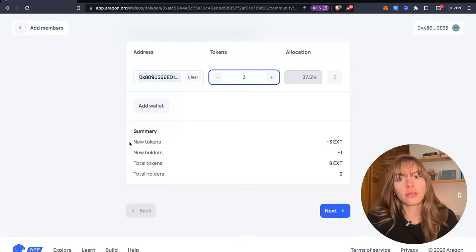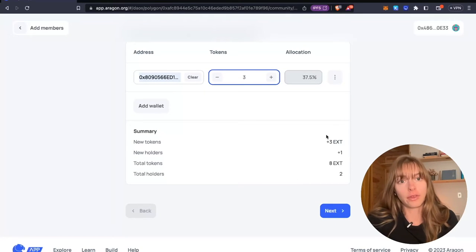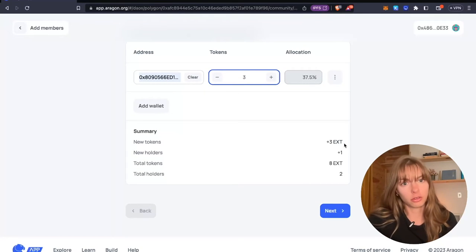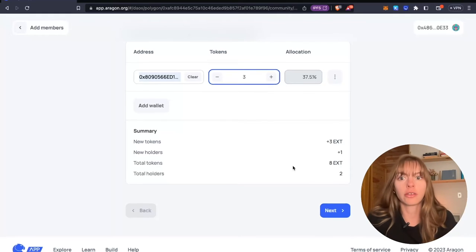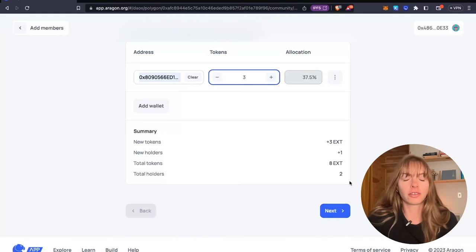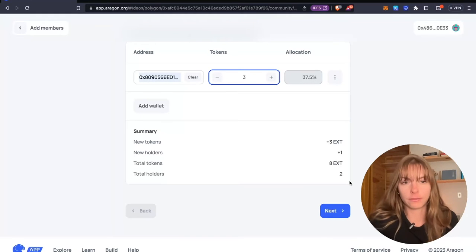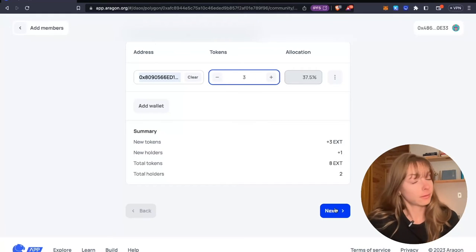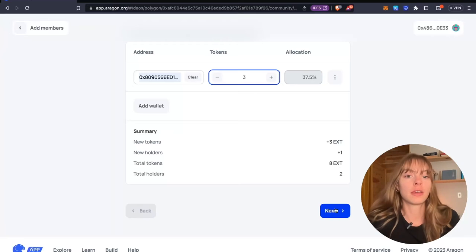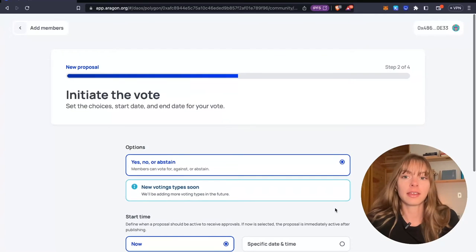And then you can also see a summary here of how many more tokens you're creating, how many more holders, just really useful information as you're moving forward. Click next.